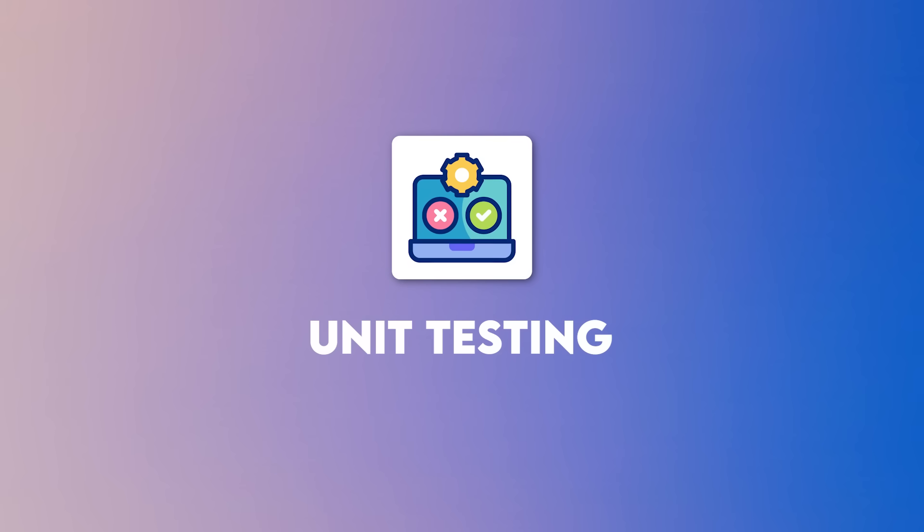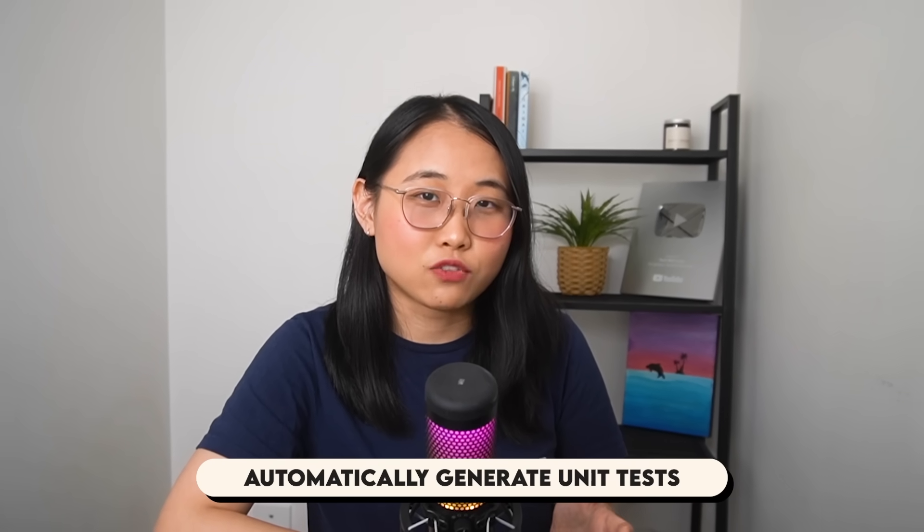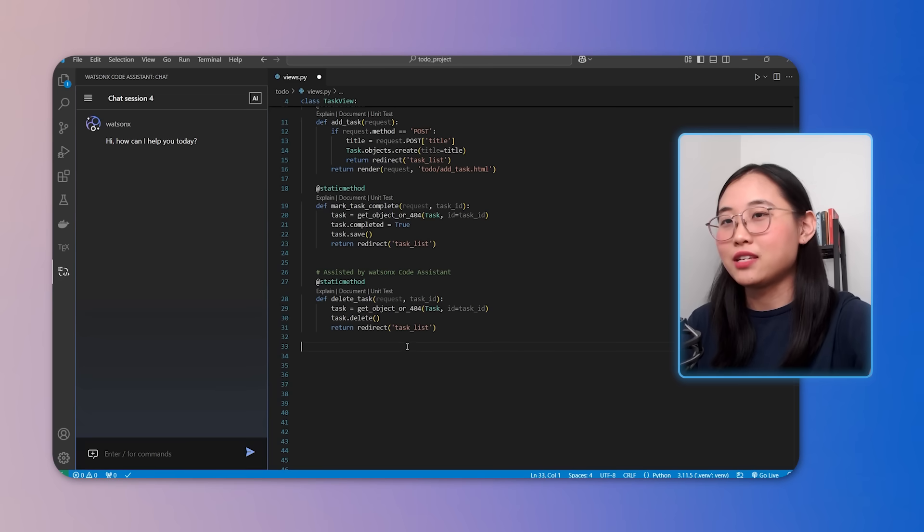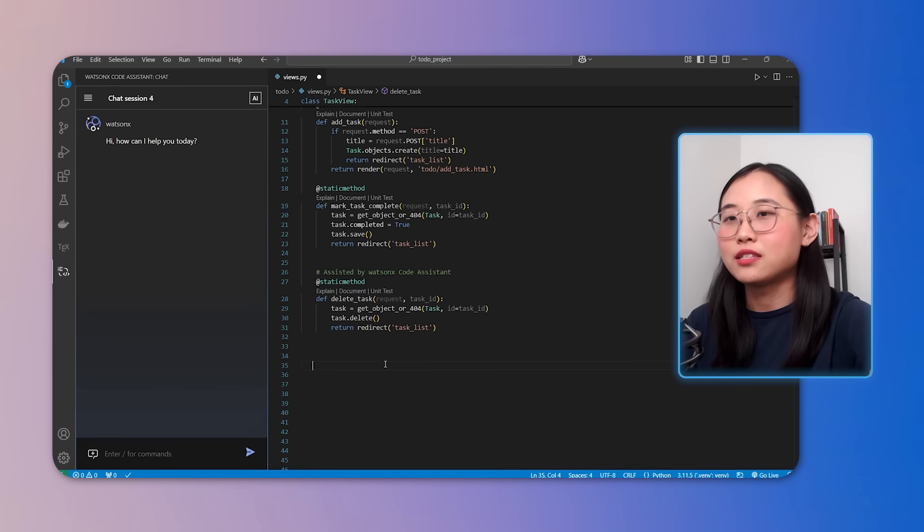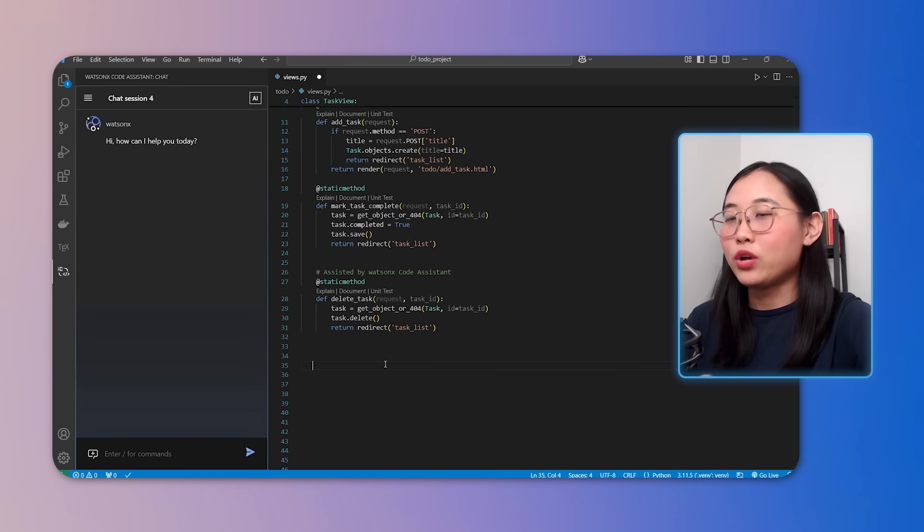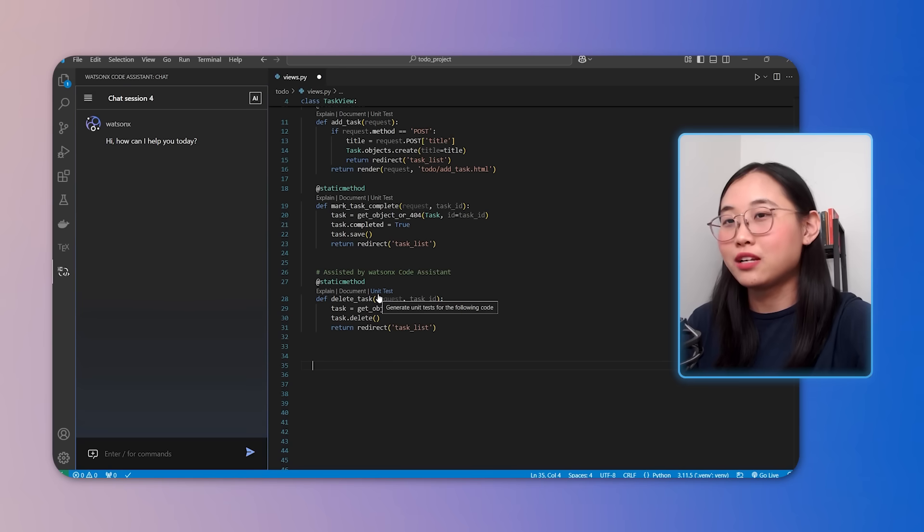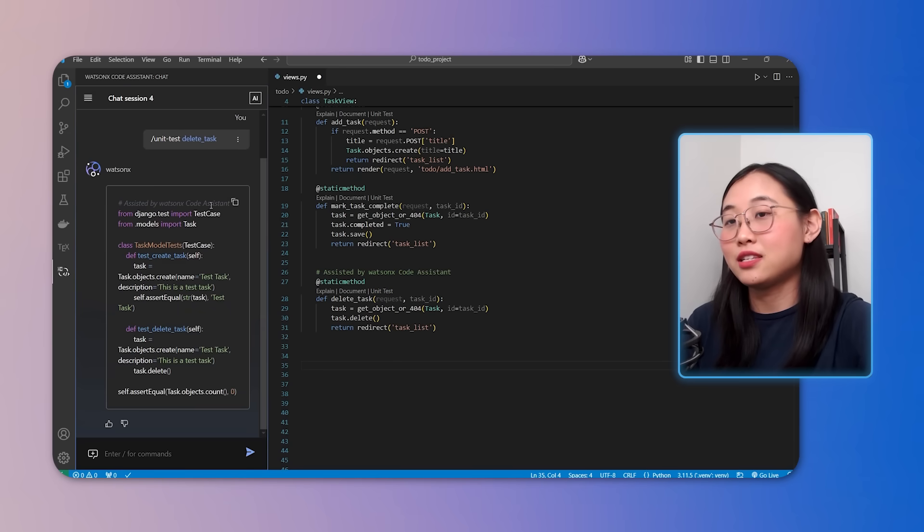Next up, I wanted to show you unit testing. This is a type of testing performed on individual functions and methods to ensure they perform as intended. WatsonX Code Assistant can automatically generate unit tests for your functions, saving you time and effort. Let's say I want to test the delete task function I just created. Normally writing unit tests involves setting up the test framework and manually coding the test cases. But with WatsonX Code Assistant, all I need to do is click the unit test button or type in forward slash unit test delete task. And this will generate a testing template for me.